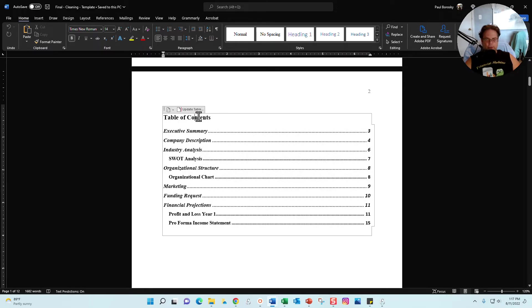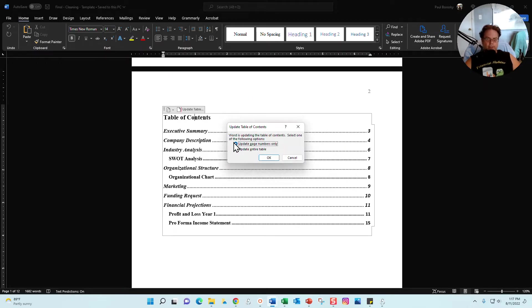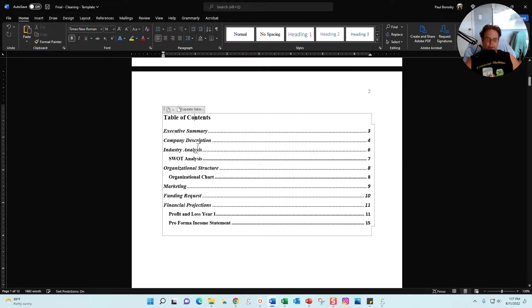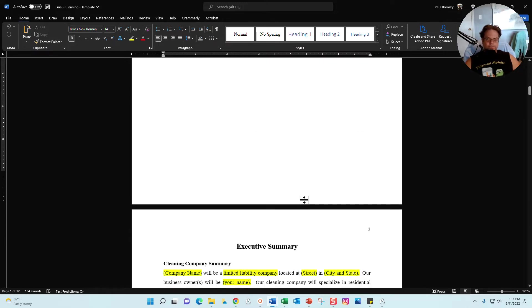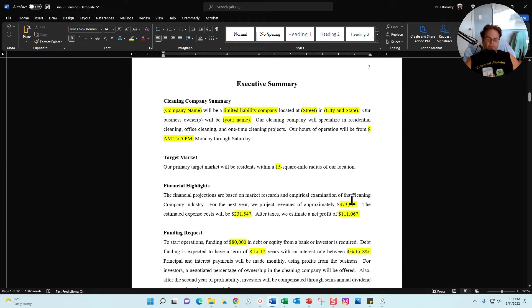The next page is your table of contents. Once you add a little more meat to the bone, you can go ahead and update the table. Just click on update table, click on update entire table, click okay, and once you've added your information, it'll update with the titles and also the page numbers.